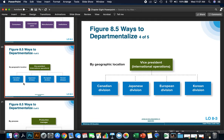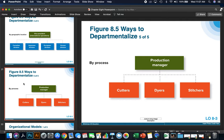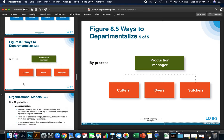Geographic location is another way to separate your company — you can put people into departments based on the territories they cover. This is especially useful in international businesses because each geographic area often has its own currency, cultures, and norms. You can also departmentalize by process — for instance, a machine shop may have a department of cutters, dryers, and stitchers. There is no one right way to departmentalize.